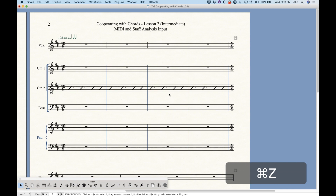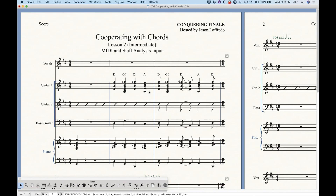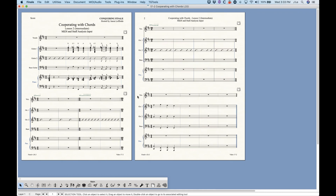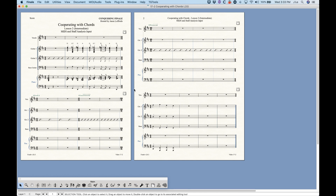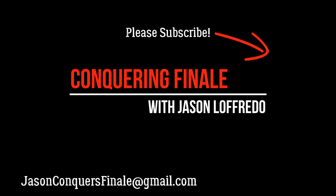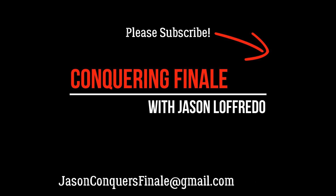So that's MIDI and staff analysis input. If you're doing some simple chords it's not so bad to use this, but once you get into more complex things, it does get a little bit tedious to keep teaching Finale to recognize the chords. So it's up to you whether or not and how you want to use this. Thanks for watching — I think the next video we're going to start talking about the chord definition dialogue box, which is important, so come back for that. Thanks for watching and I will see you soon on the next video.